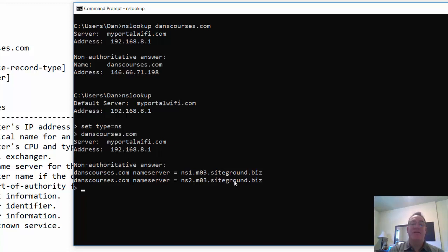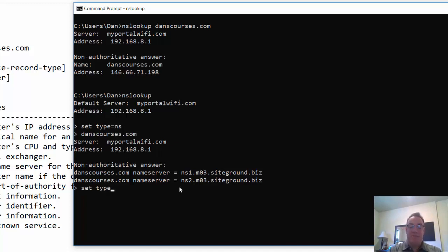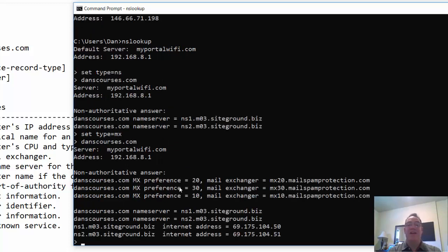danscourses.com has two name servers by default: ns1.m03.siteground.biz and ns2. My website is hosted by SiteGround, so the name servers are also hosted by SiteGround. If I want to see mail records, I can say 'set type=mx' and look up the MX records for the same domain. I get mail exchangers: mx10.mailspamprotection.com, mx20, mx30 — these are the mail servers, and you can see they have spam protection. Additional information also shows the name server names and their address records.